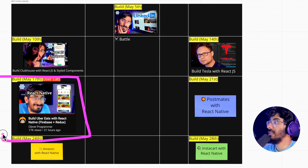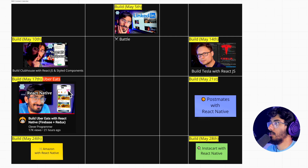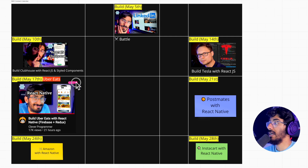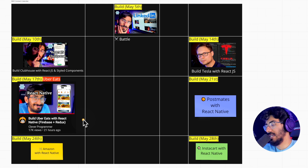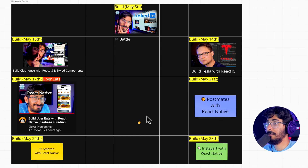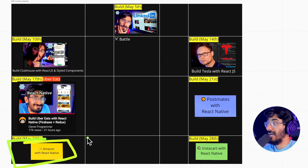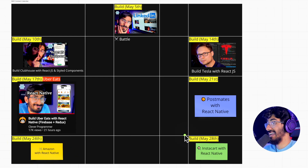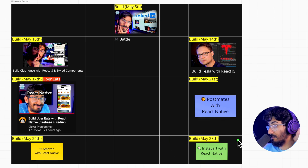May 17th, we're gonna be dropping Uber Eats with React Native. I wanted to challenge myself — let's not just do React, let's do React Native. May 21st, we're gonna be dropping Postmates with React Native. May 24th, we're gonna be dropping Amazon with React Native. And May 28th, we're gonna be dropping Instacart with React Native. All of these are going to be massive, massive builds. It's gonna be absolutely ridiculous.